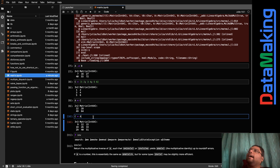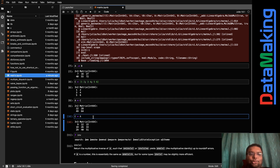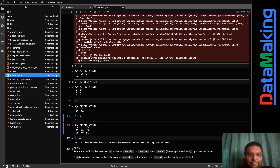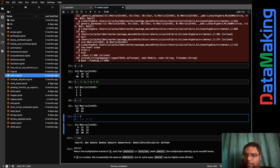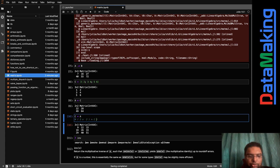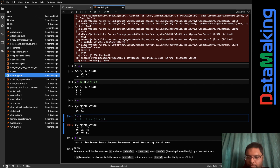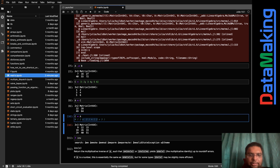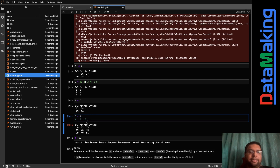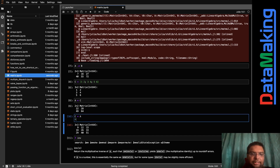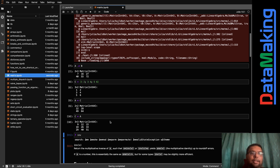I also did C * A. C is 3×2 and A is 2×3, so the twos cancel and we get a 3×3 matrix. That's what we get when you compute C * A.